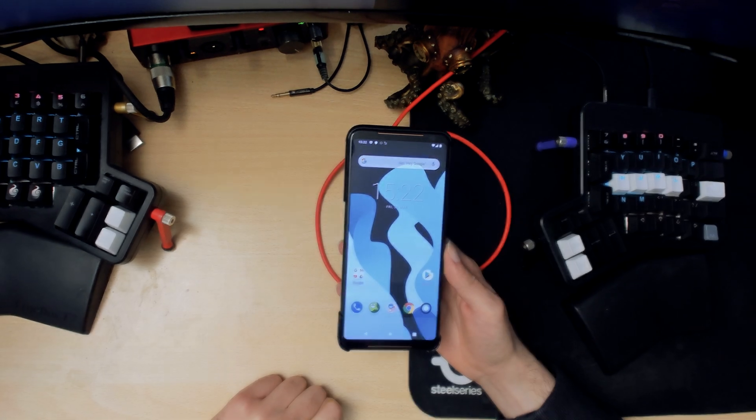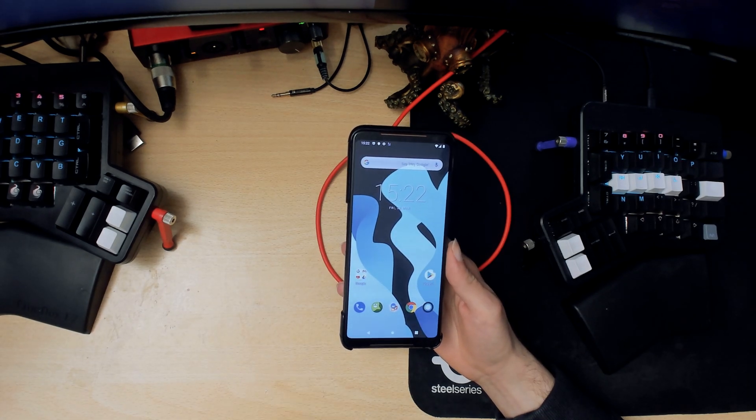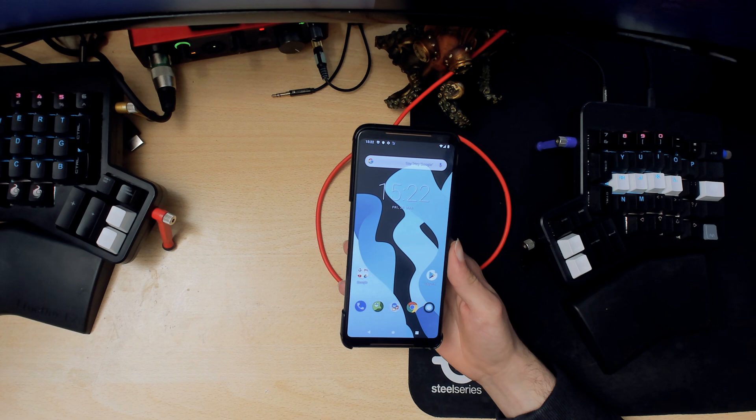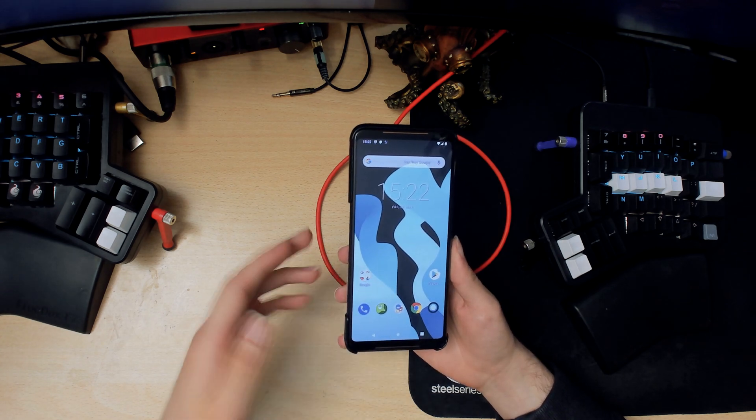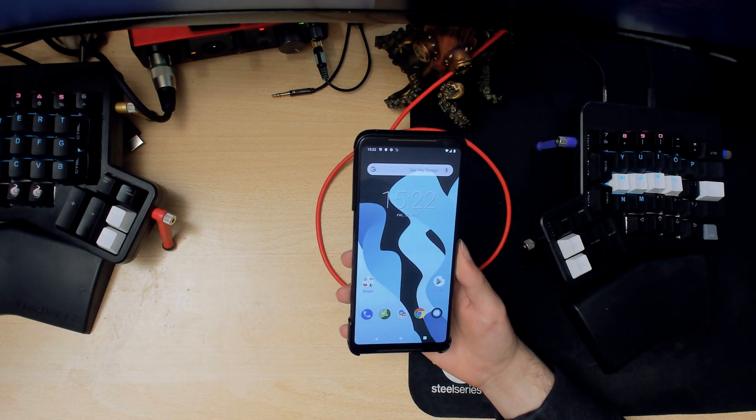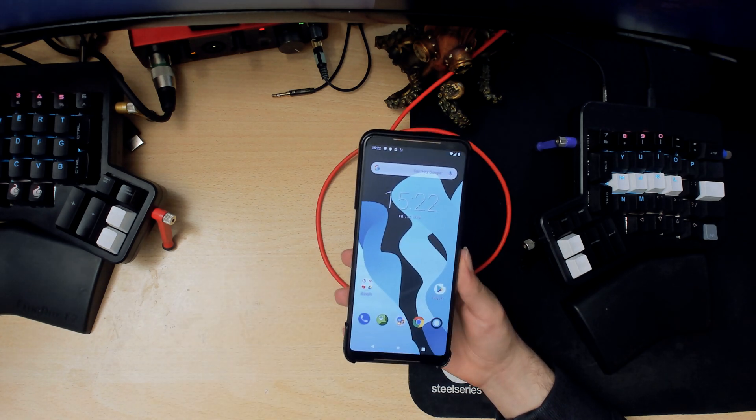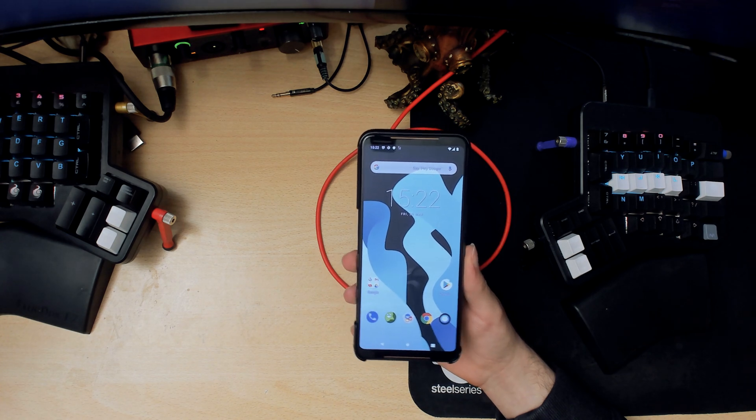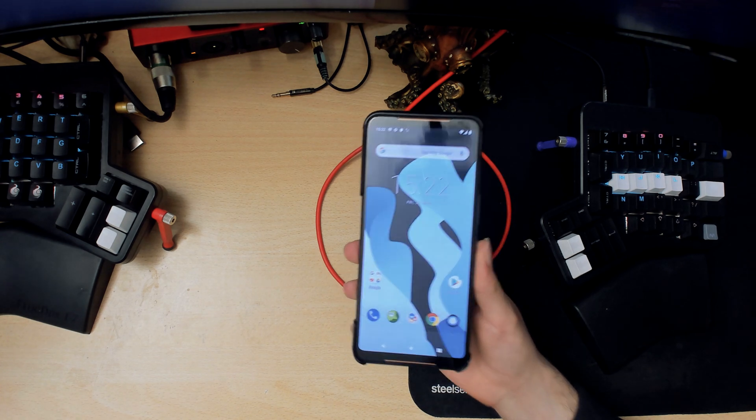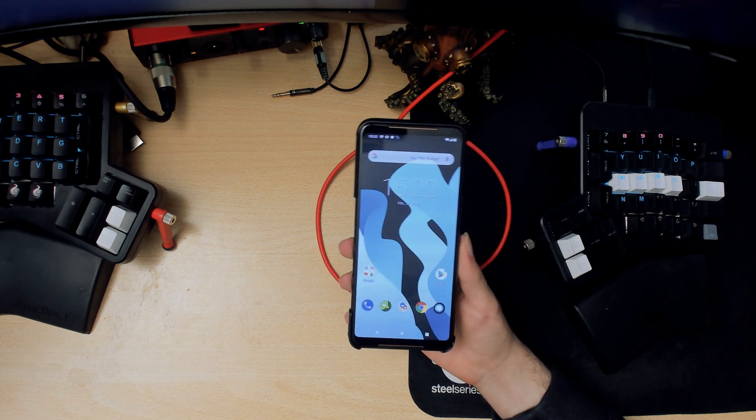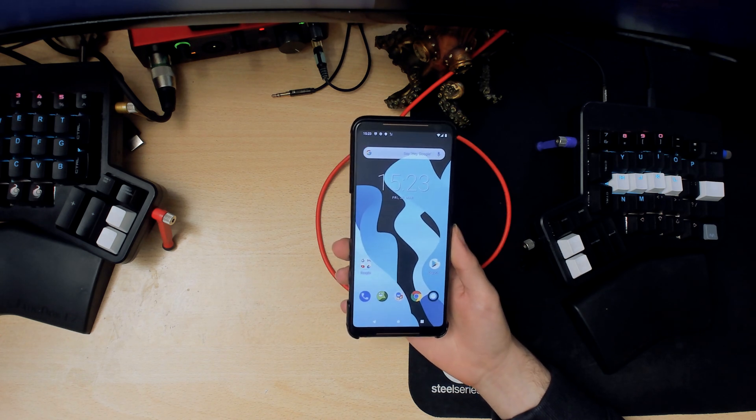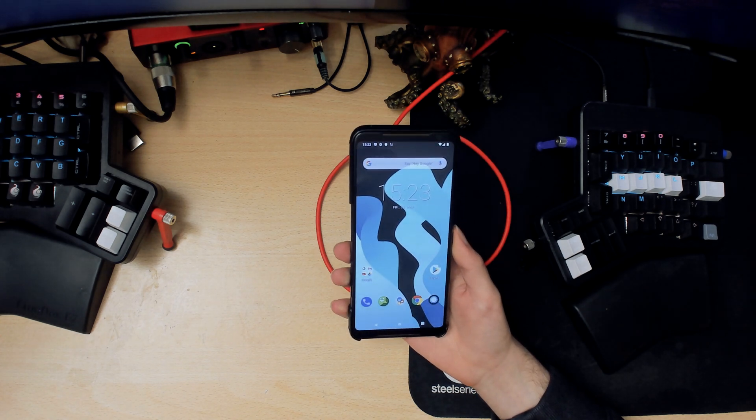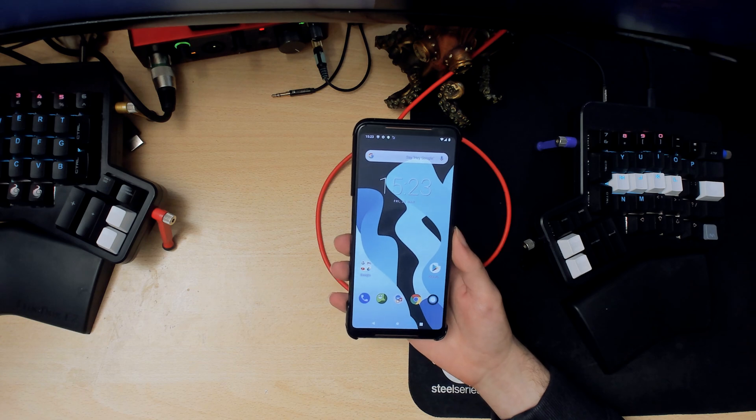Alright, there we go—we have LineageOS. That's it. For further setup and all that stuff, I'll make another video after the rooting video. Thanks for watching, and I'll see you next time. Bye!